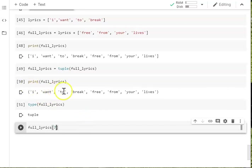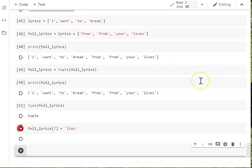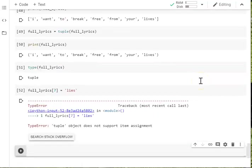Zero, one, two, three, four, five, six, seven. Yep. I actually want that to be lies. Because that makes a bit more sense. And it's lyrics. But you can't do that because you've turned it into a tuple.